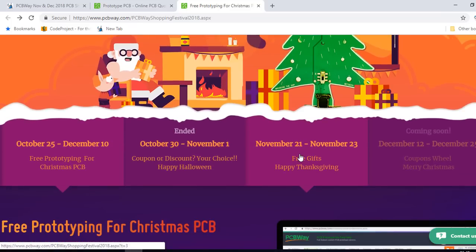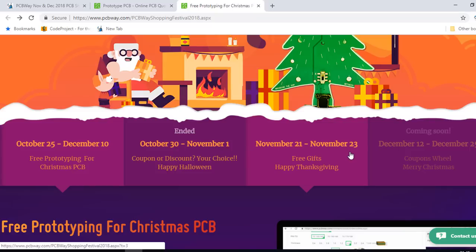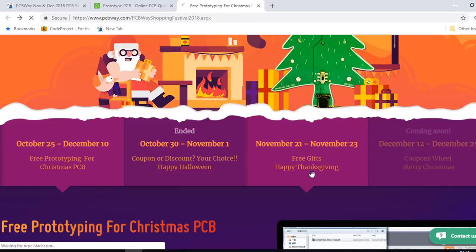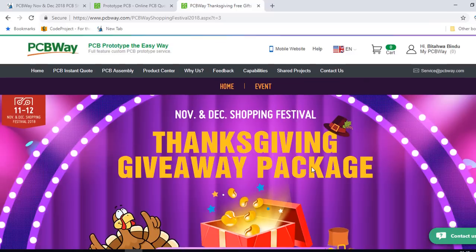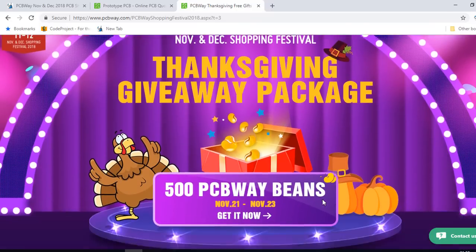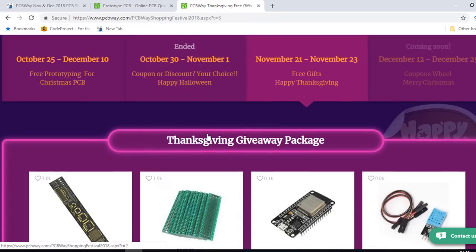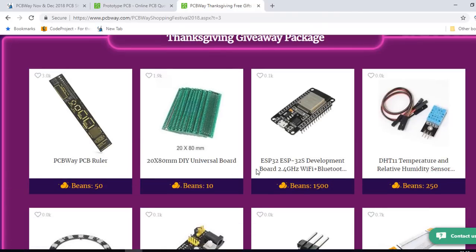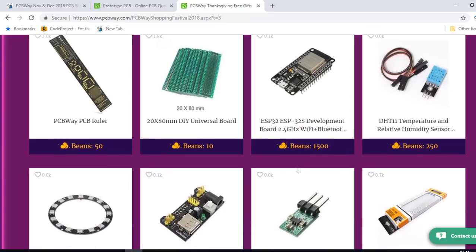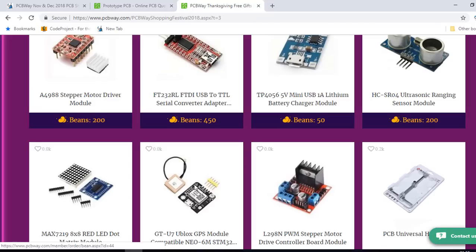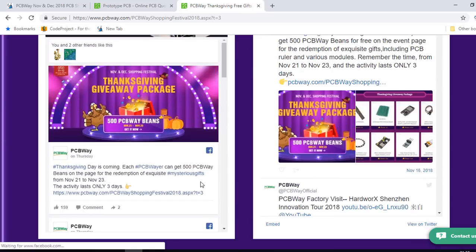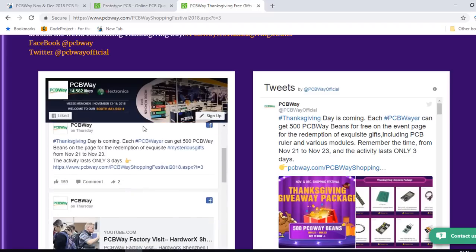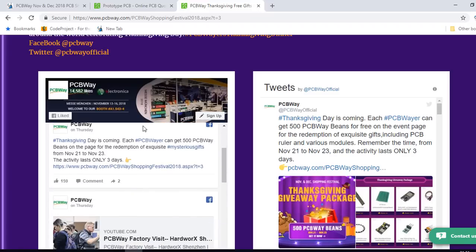From November 21st to November 23rd, they are also offering free gift for Happy Thanksgiving. You could get 500 PCBWay bins for free that you could redeem for these cool devices, like this ESP32 development board, this popular FTDI USB to TTL serial converter, and so on. All you need to do is just to post some photos and videos about your Thanksgiving dinner. For more info, please check the link below this video description.